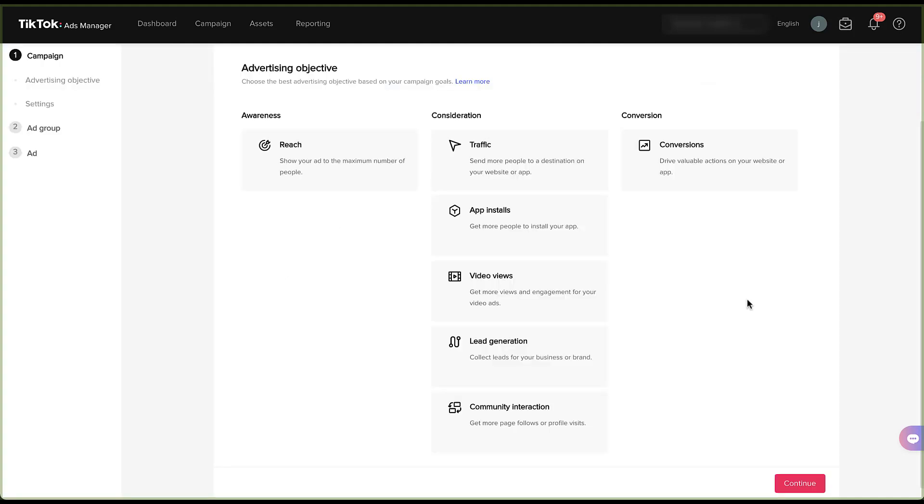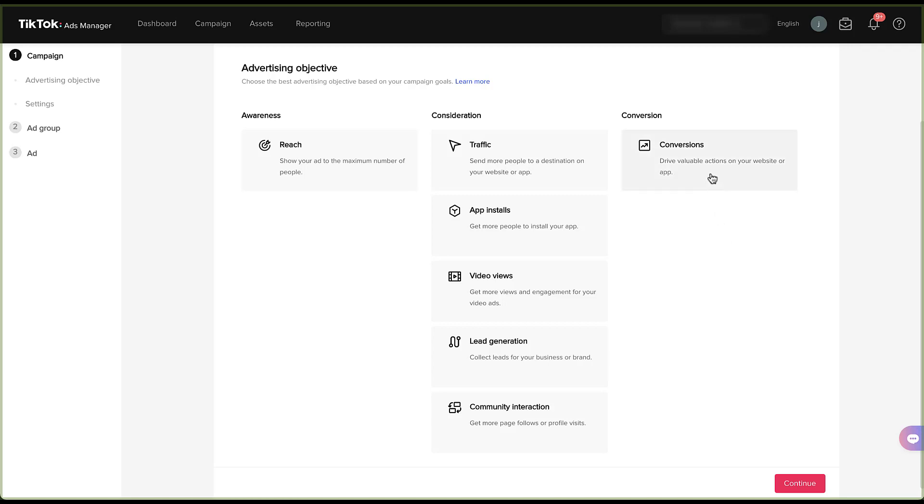And then the first thing we get to do is choose our advertising objective or our campaign objective as it would be referred to in other platforms. As I mentioned in the intro, this is going to be a conversion focused campaign. But if you're interested in any of the other advertising objectives on TikTok, you can check out the video at the top of the screen right now. For now, I'm just going to click conversions and it'll scroll down to the settings section.